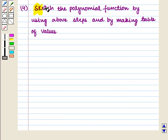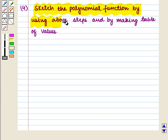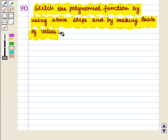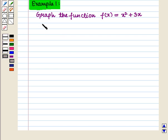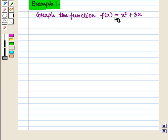Then we sketch the polynomial function using the above steps and by making a table of values. Let us now discuss some examples. We have to graph the function f(x) = x² + 3x.